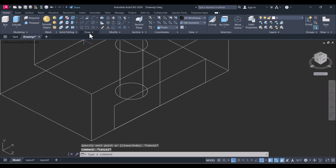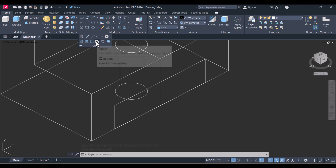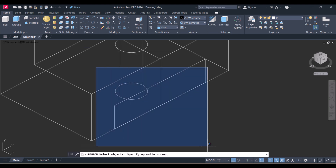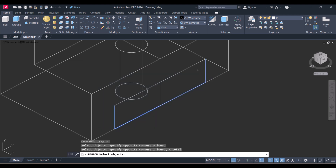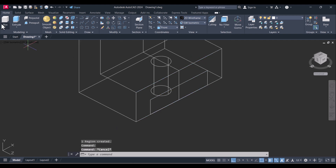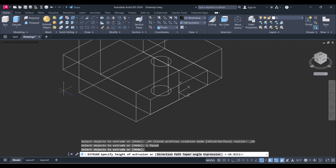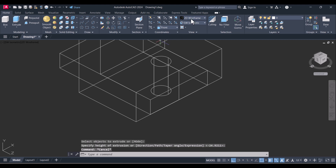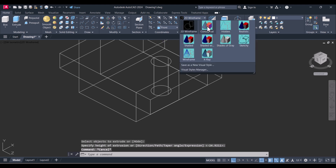Now again we have to go to Draw and click on Region, select these lines to make a single entity. You can see now it is a single entity. Again click on Extrude, select this one, press Enter and extrude. We will view it in solid modeling.